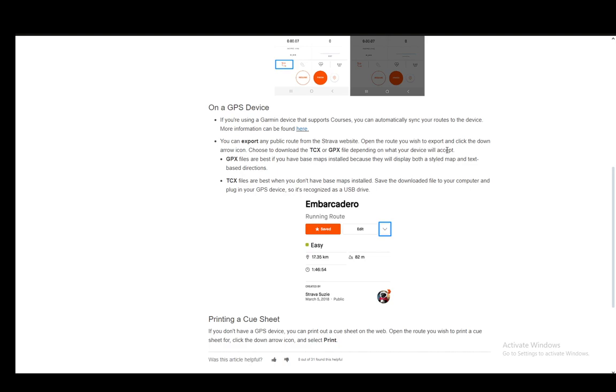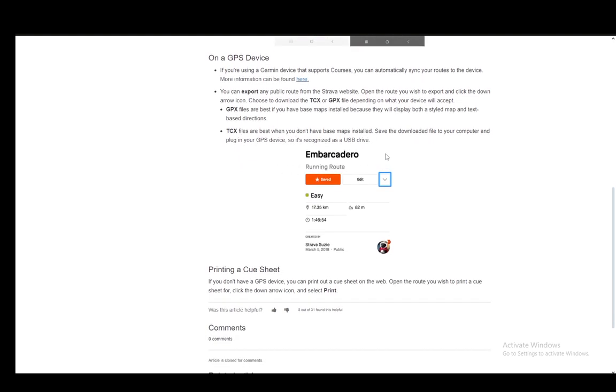GPX files are best if you have base maps installed since they display both a styled and text-based direction map. TCX files are best when you don't have base maps installed.